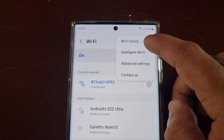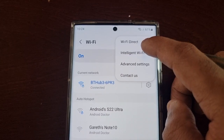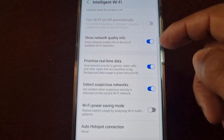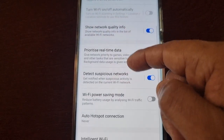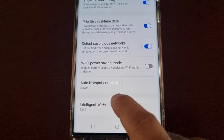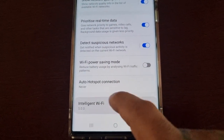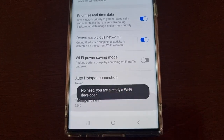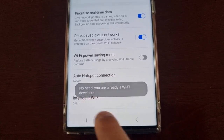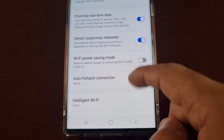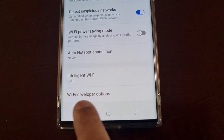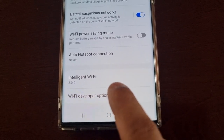Then select the three little pins in the top right-hand corner, and then select Intelligent Wi-Fi. Scroll down to where it says Intelligent Wi-Fi and just keep tapping it until it says 'No need, you are already a Wi-Fi developer.' If you scroll down now, you will see the new Wi-Fi developer options.